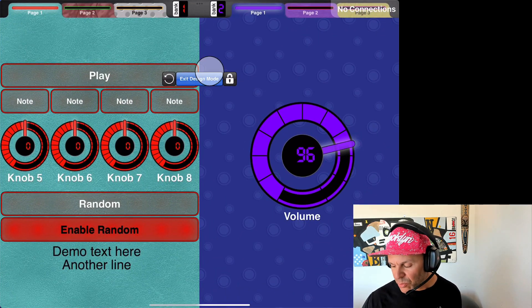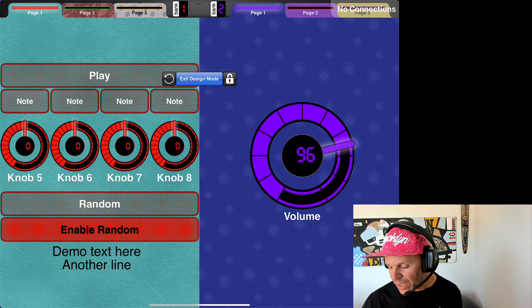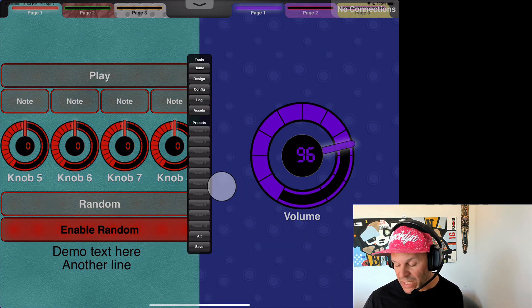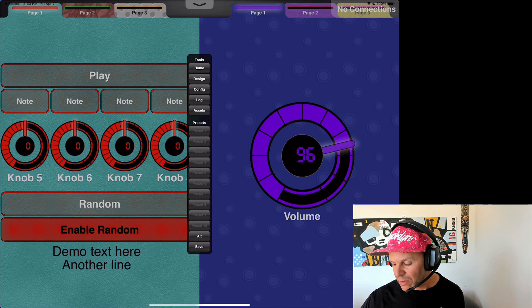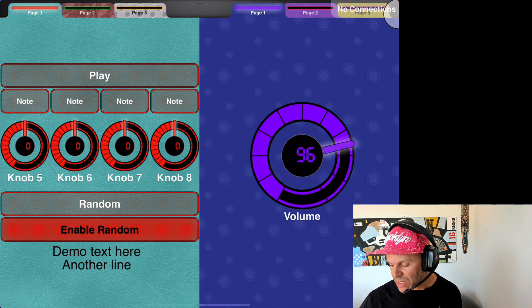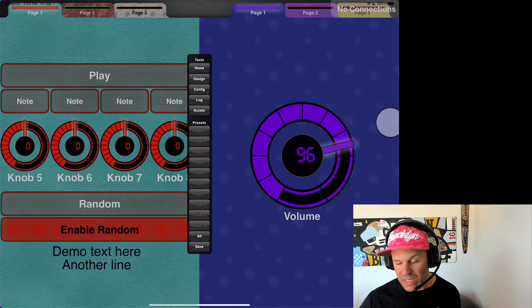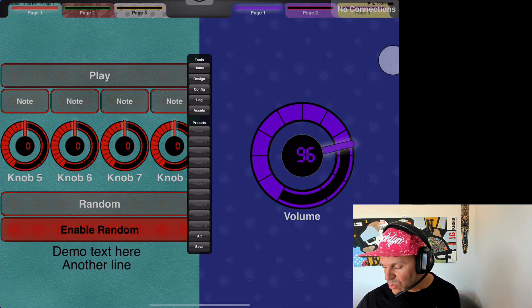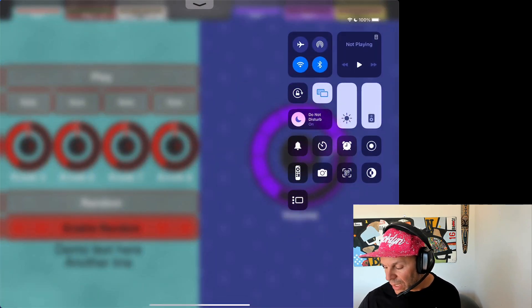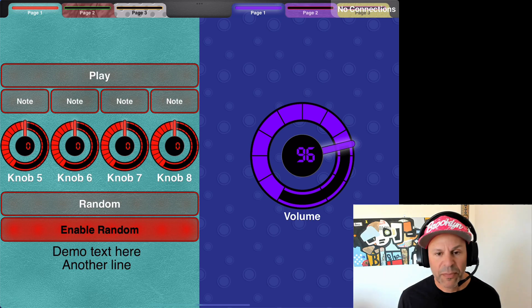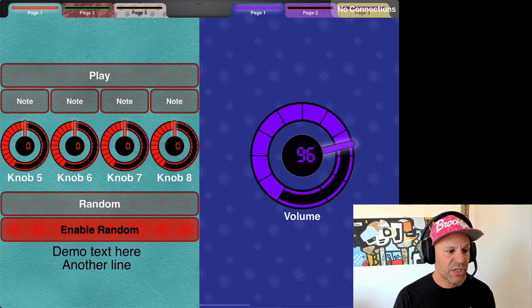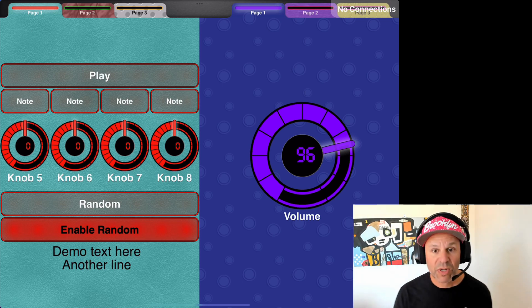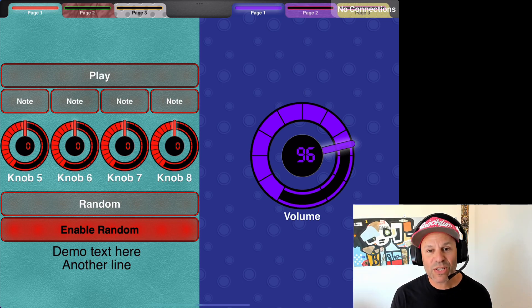Same thing is true for swipe down. Now we've taken over swipe down. So if you want to get to the system stuff, like up here in the top right, you have to swipe down twice, and then you get to the system stuff. So that's where you would do your screen recording, etc.